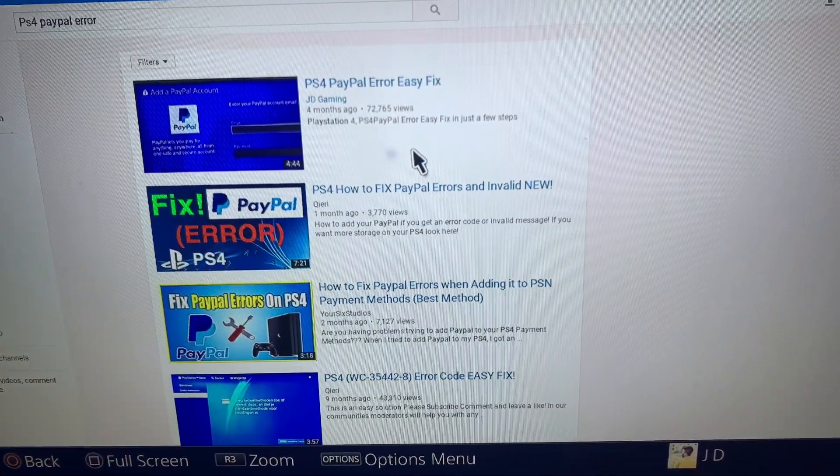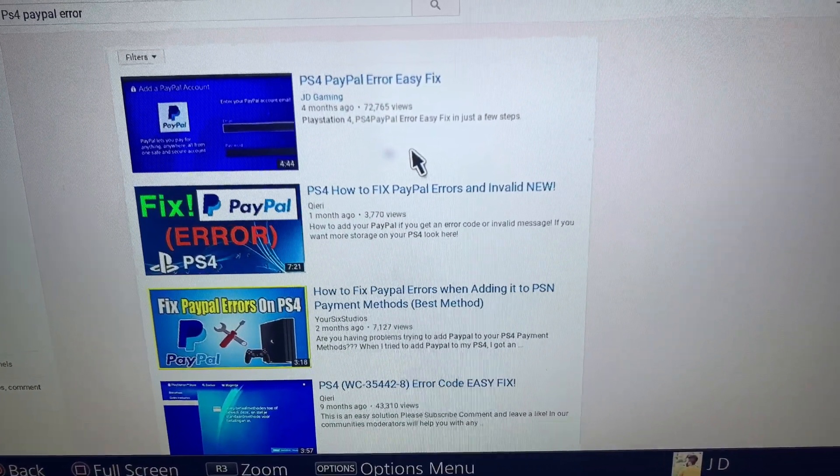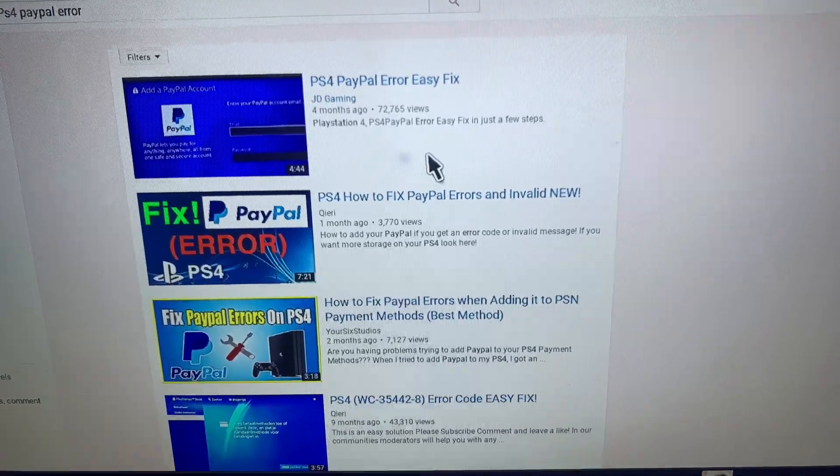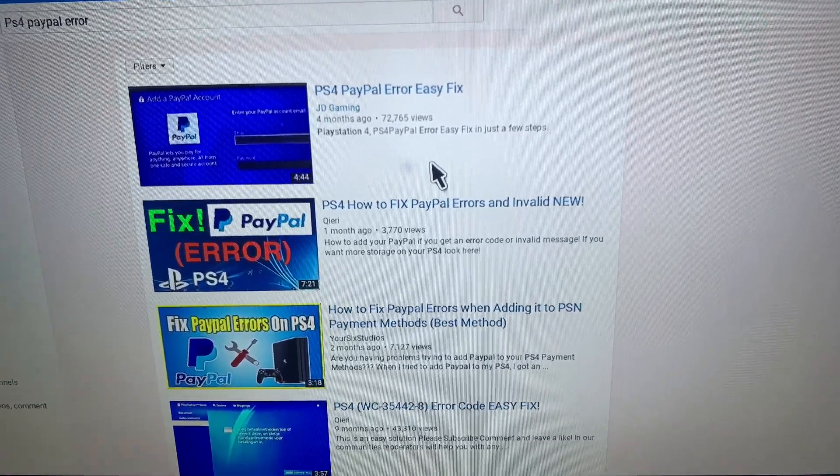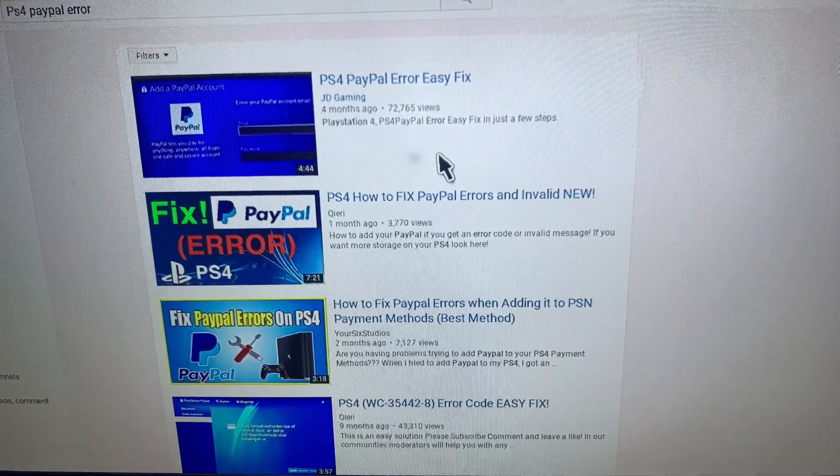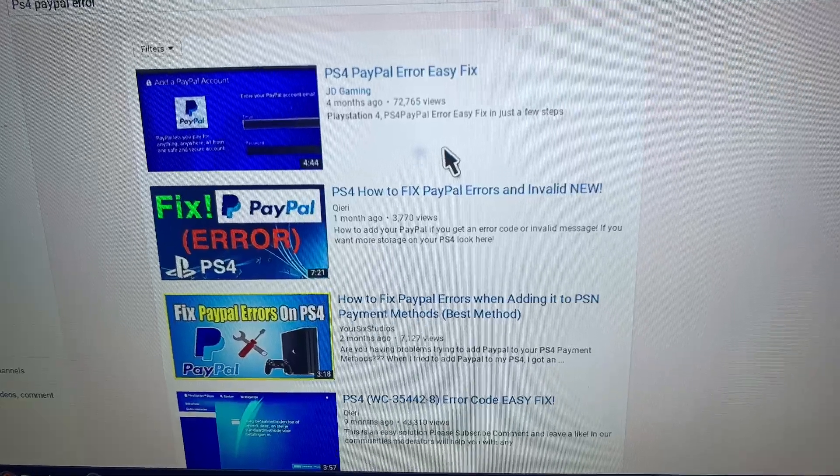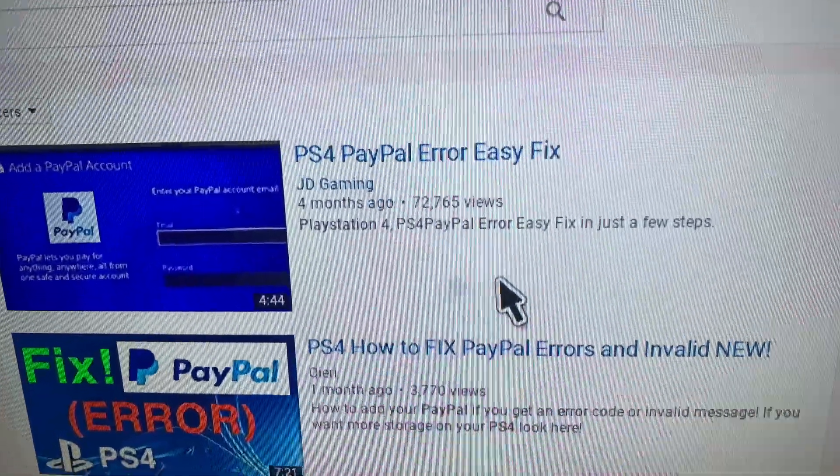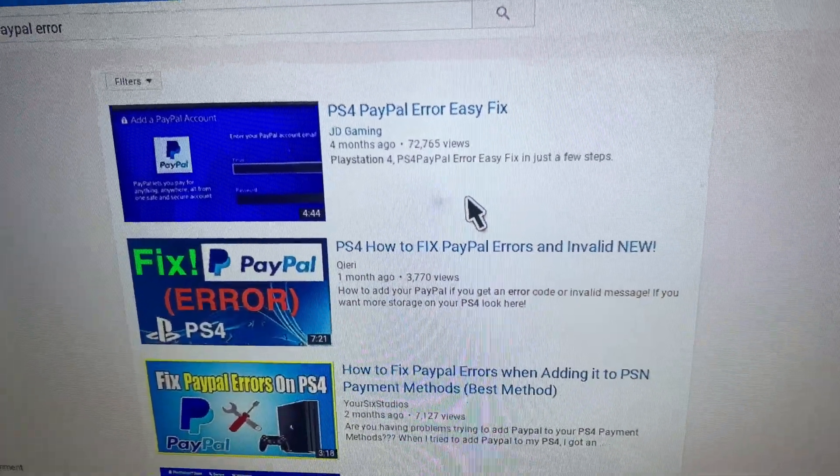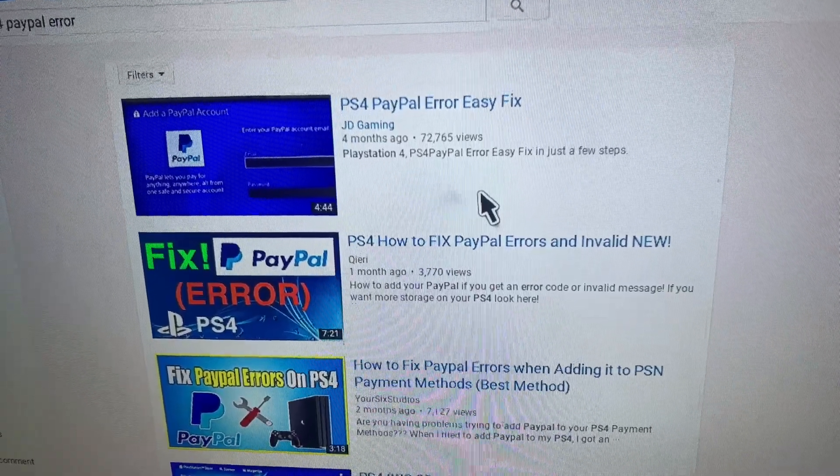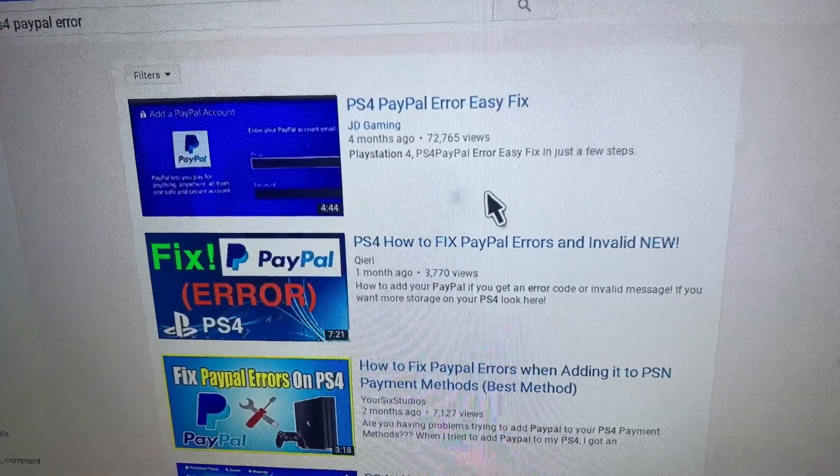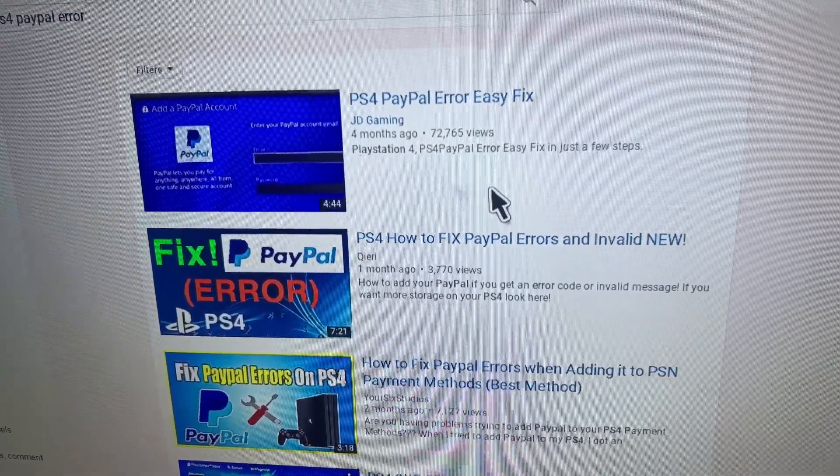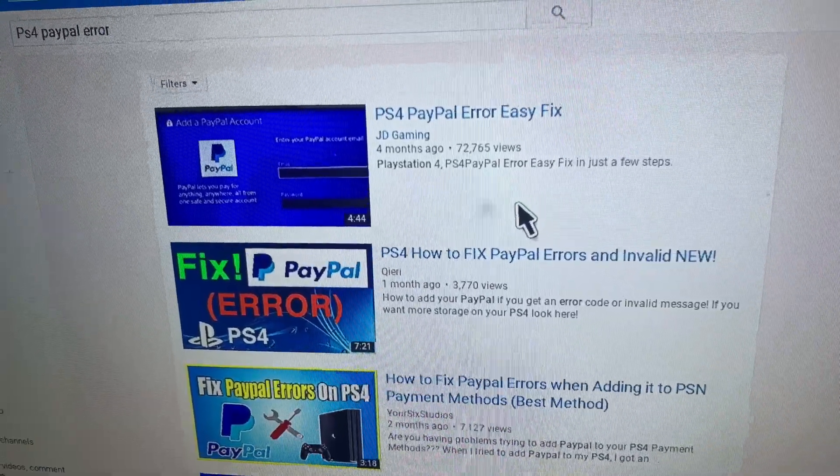Hello guys, this is JD Gaming Tech. Today I'm back with another video. In this video I want to talk about the PayPal PS4 issue. I've been getting various comments on my last video that some people cannot add their PayPal account and it says that it is already connected.